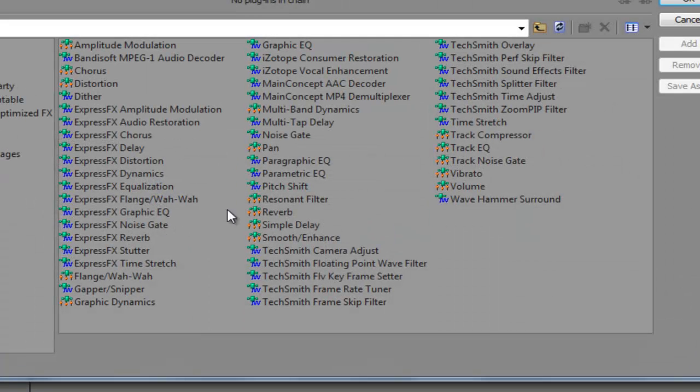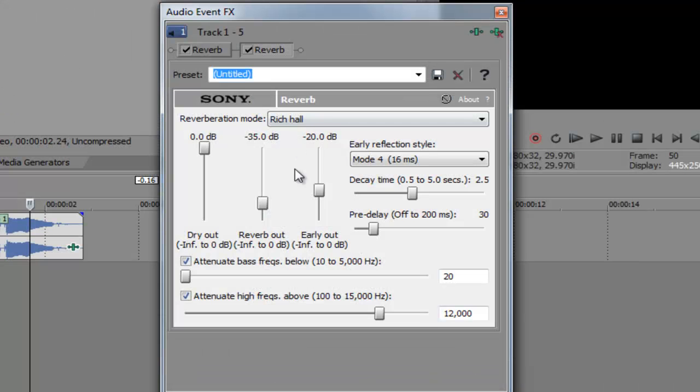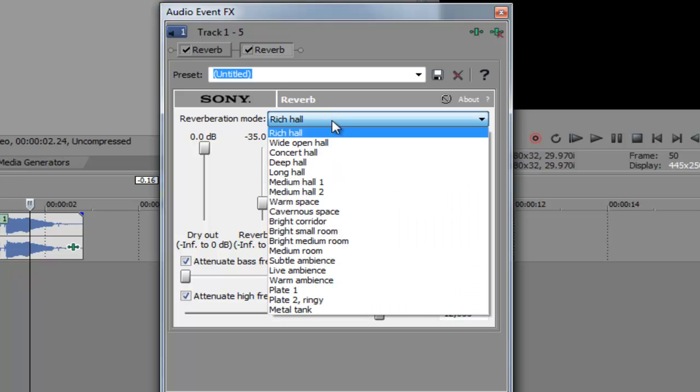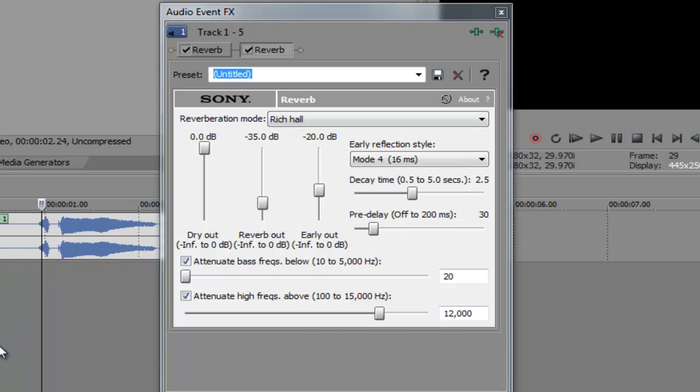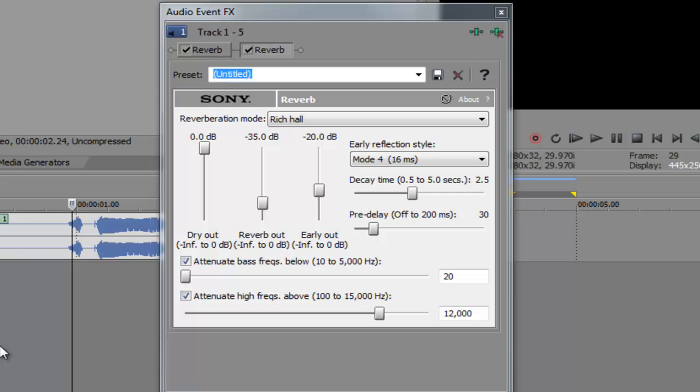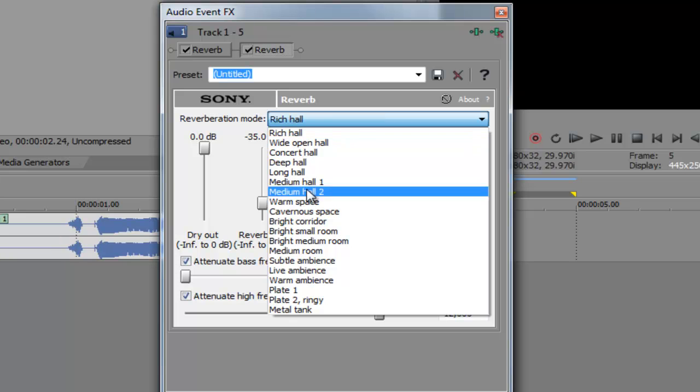But we can also take a look at the presets that come with it. So by default, it's Rich Hall, which means it's trying to imitate the sound as if you were yelling in a deep hall. So I'll go ahead and show you what it is by default. Echo. So you see, it kind of sounds like a hall.